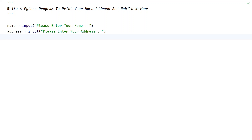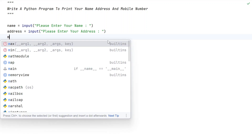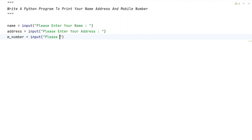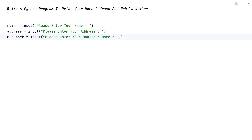Now let's take another variable for the mobile number — let's call it 'm_number'. We'll again use the input() function to ask the user to 'Please enter your mobile number'. Once the user enters, generally the mobile number will be of integer type.